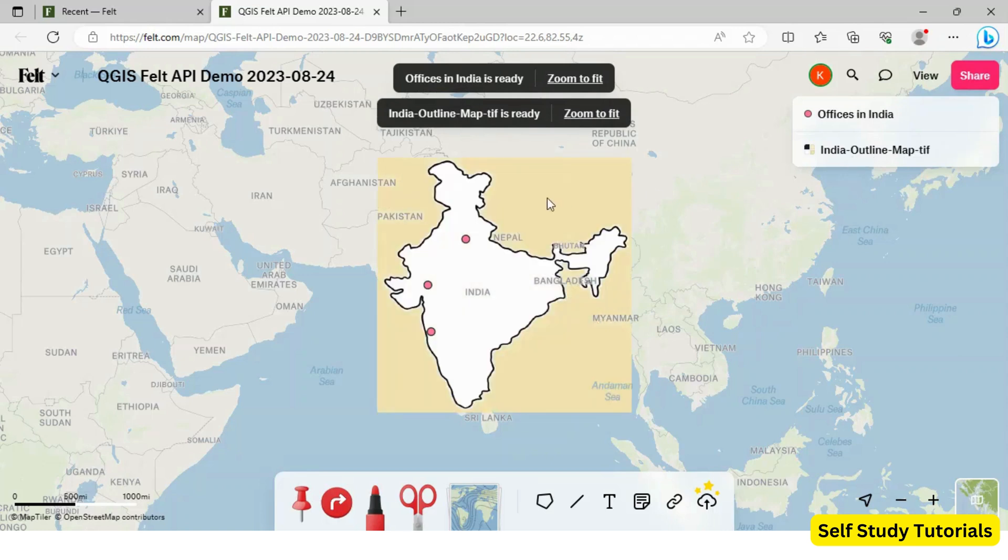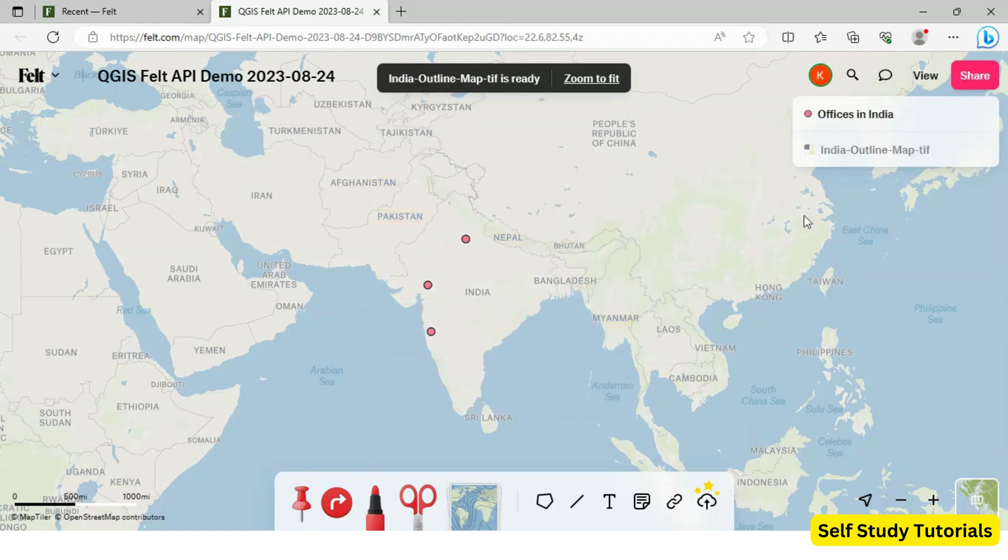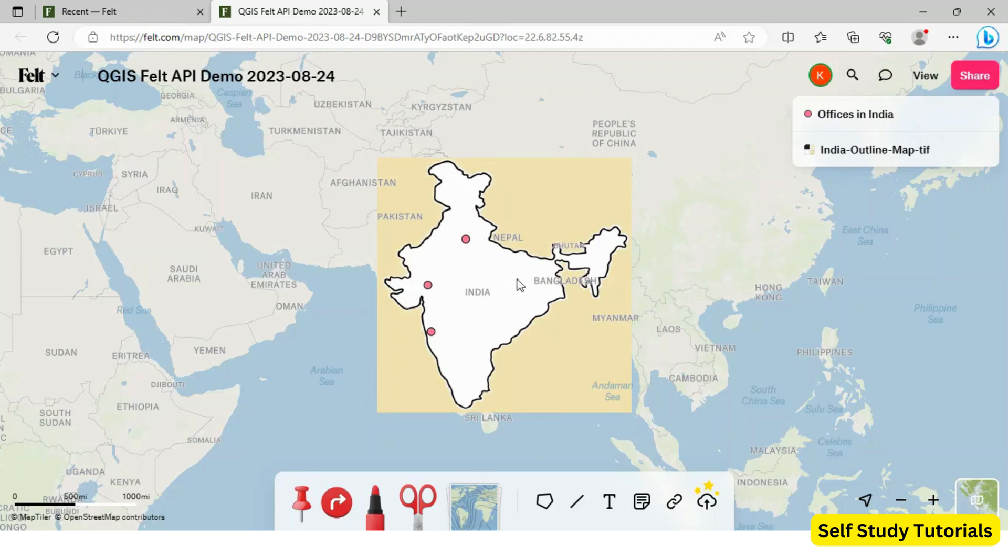Both the layers are now added to my Felt account. This is vector layer containing points and this is raster layer containing that image of India map. And once we have both the layers added in Felt.